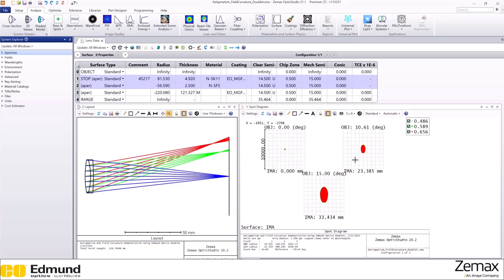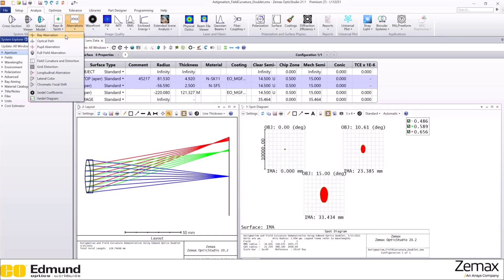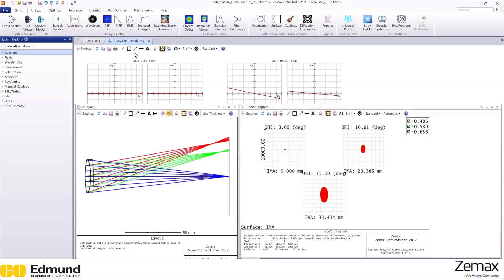You can also demonstrate astigmatism from ray fan, OPD, and field curvature and distortion plots. So let's open ray fan here.